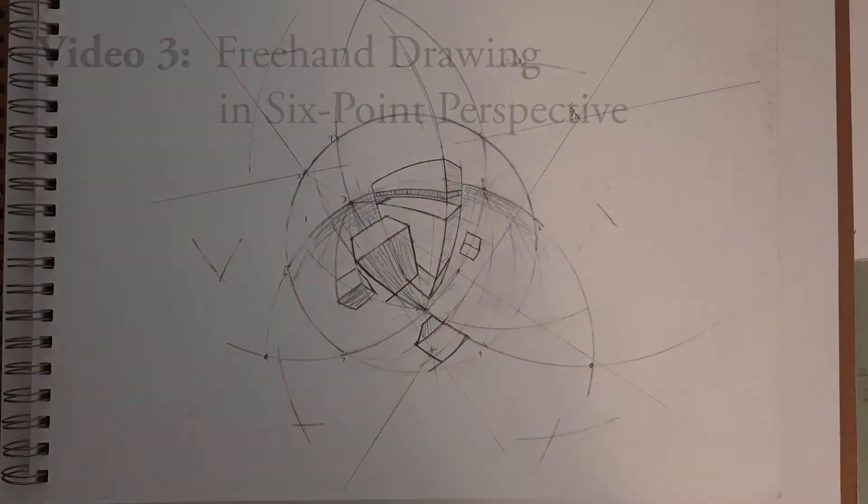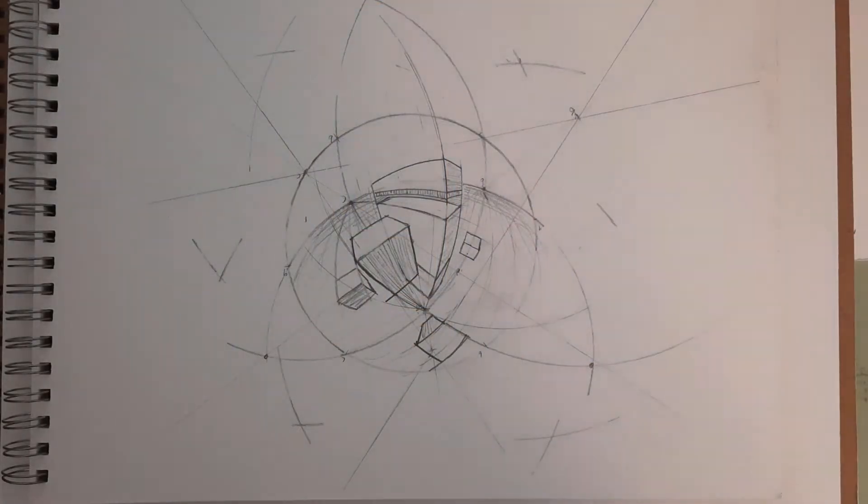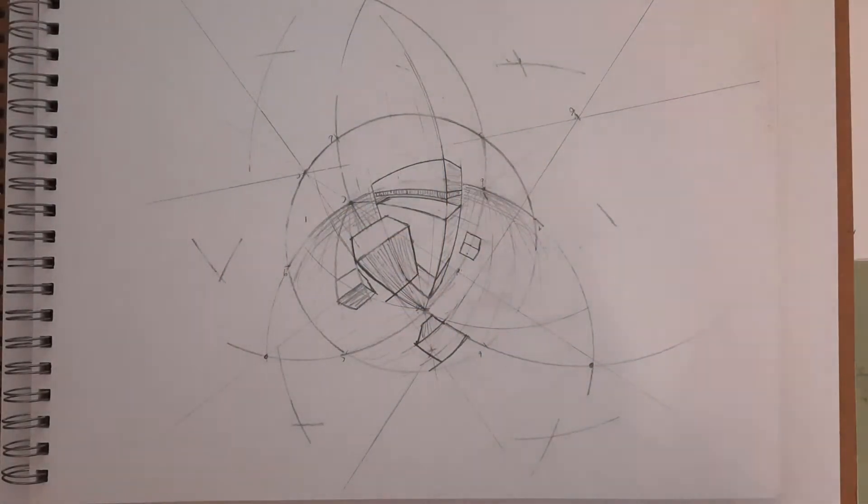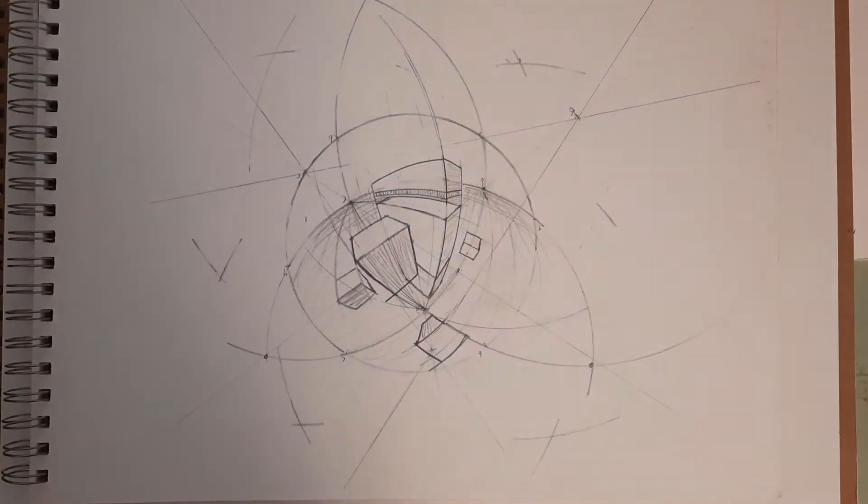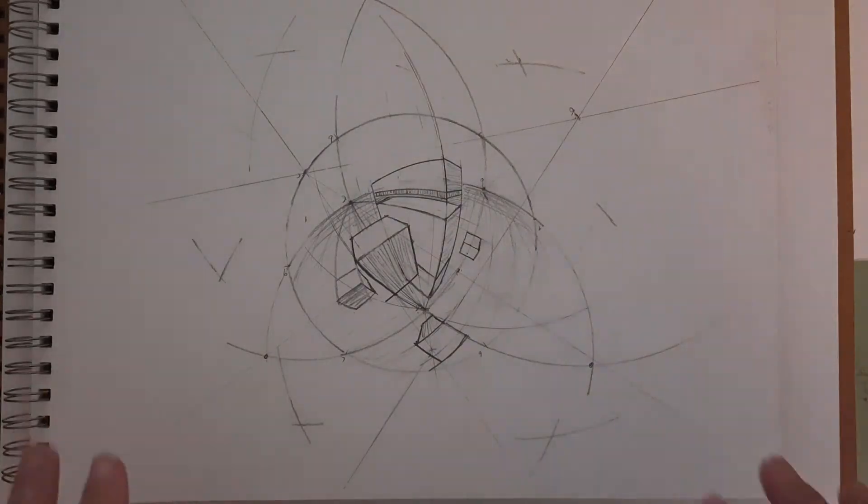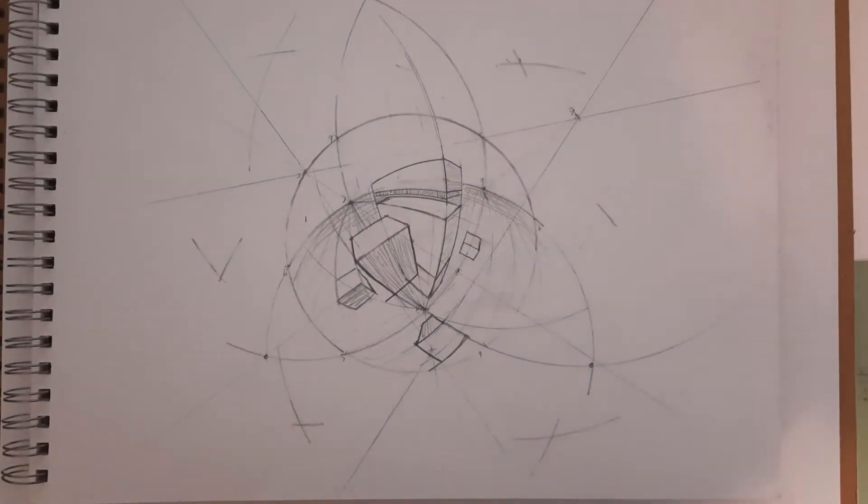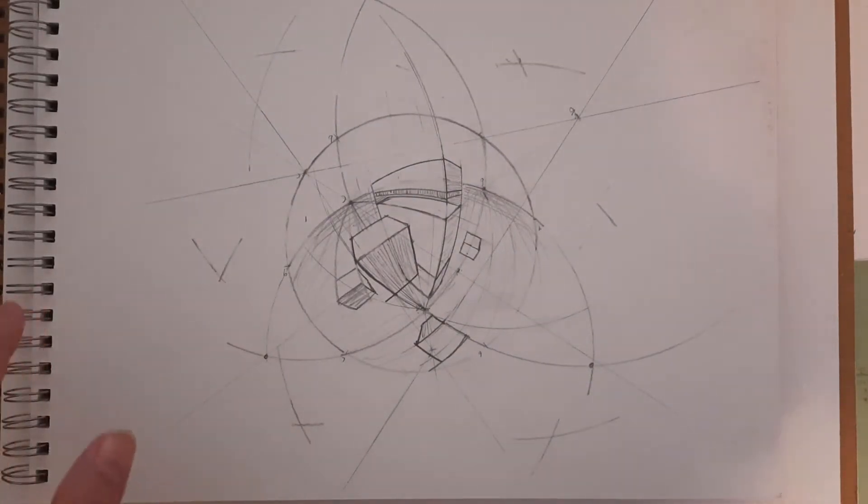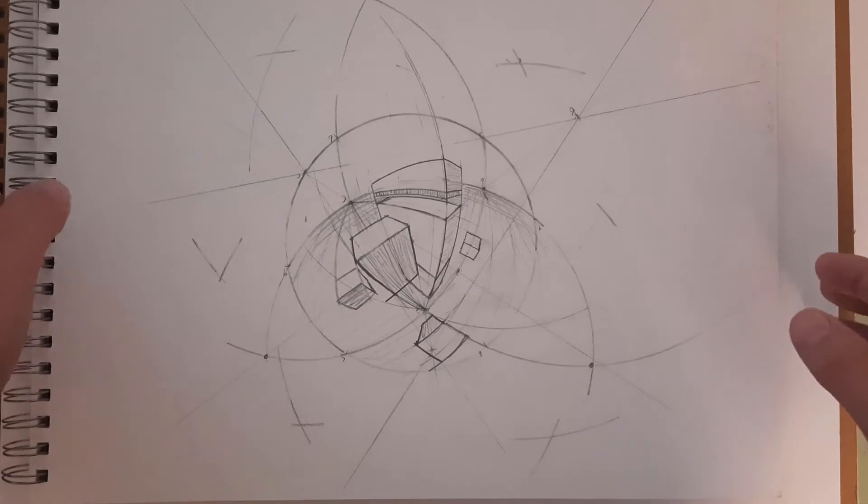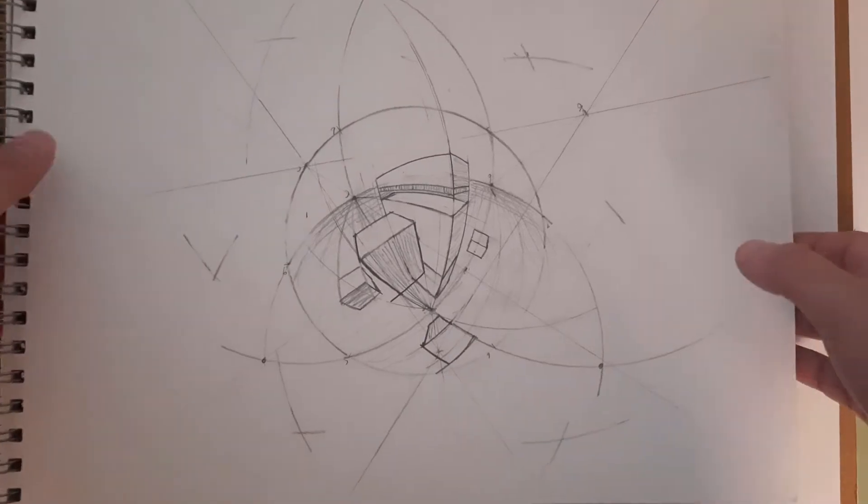Okay, so we've talked about drawing in six-point perspective using the compass to get a more precise drawing. Now we're going to look at a more freehand take on things. If you want to go freehand, maybe not 100%, but 100% would be just drawing some curvy lines and hoping they came out right.